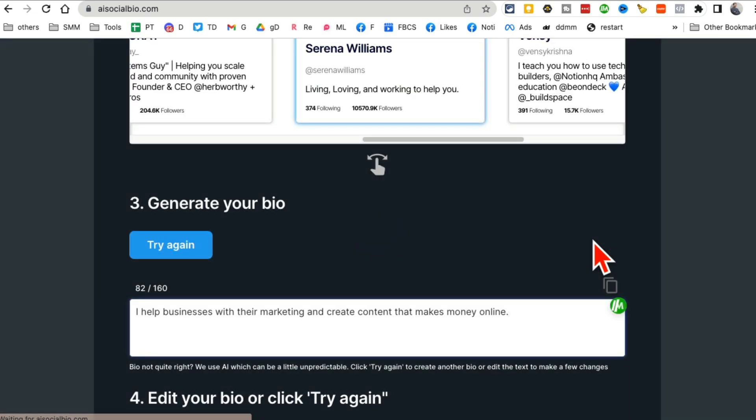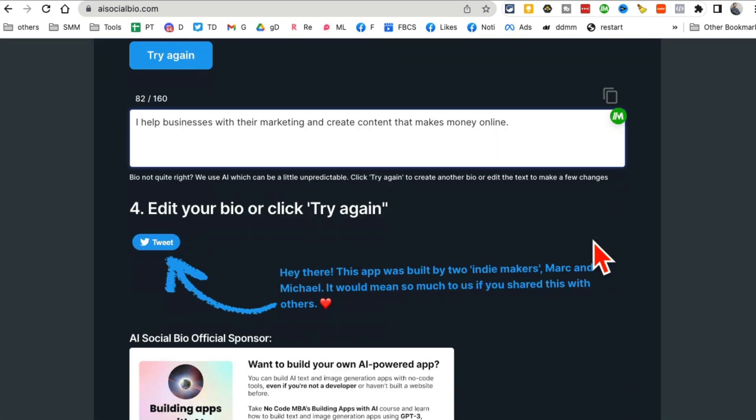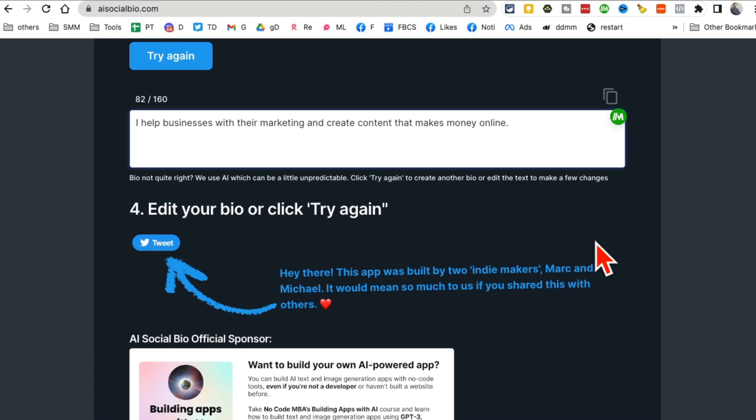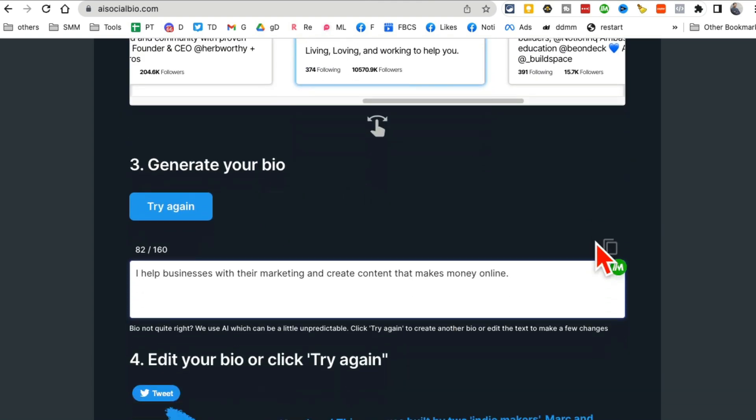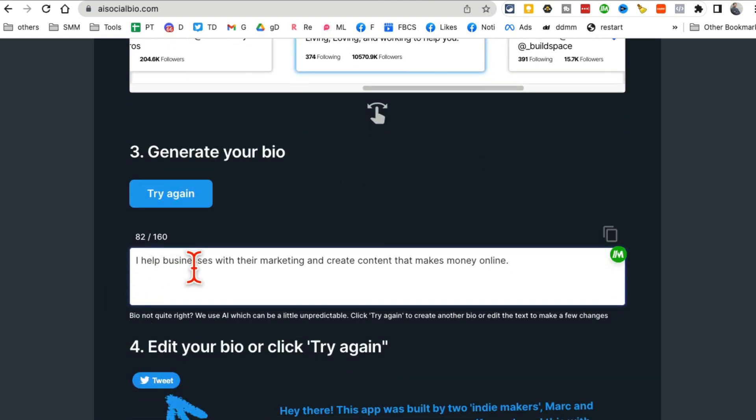Any other description, you can add that here and then click on create. And then in few seconds, it will create social media bio for you. So where did that go? Oh, here you go.